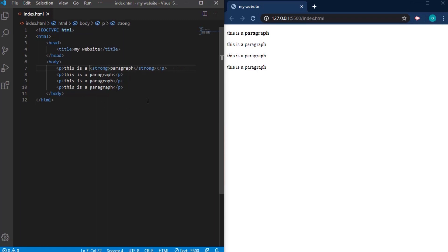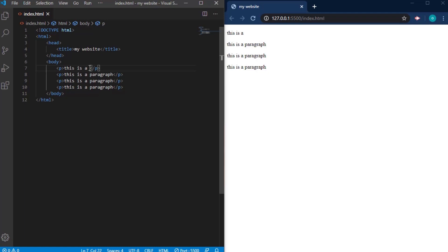The next one is the EM tag — the emphasis tag. The emphasis tag makes your content display in italics to emphasize it. If you can see this, the text is slightly tilted to the right to indicate it is emphasized. This is the work of the em tag.